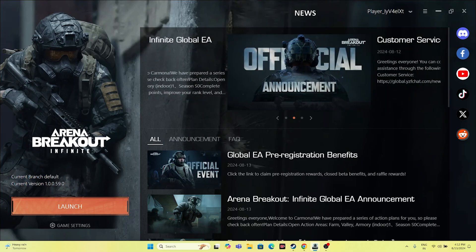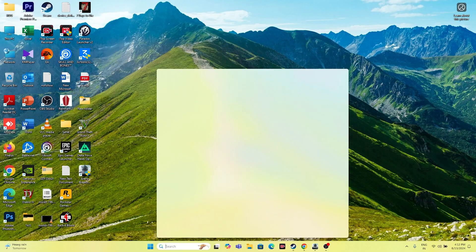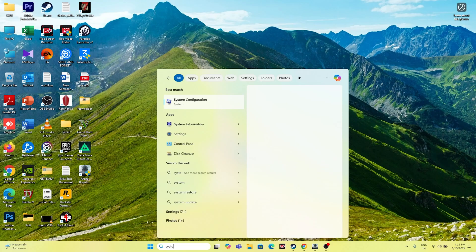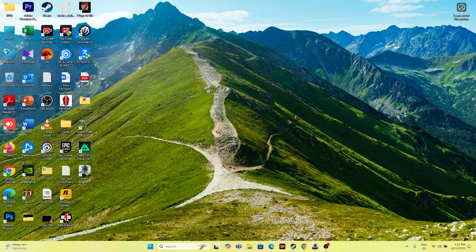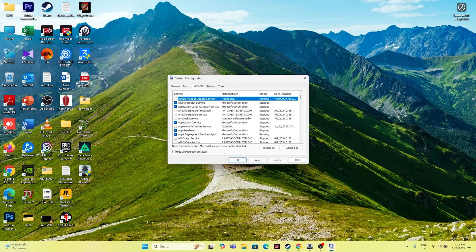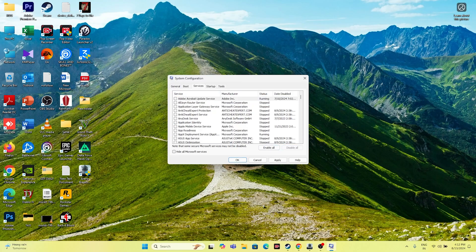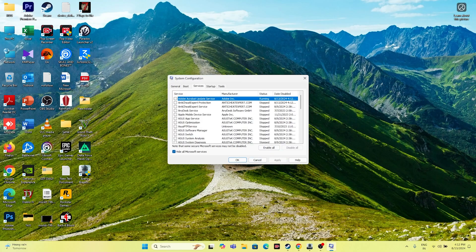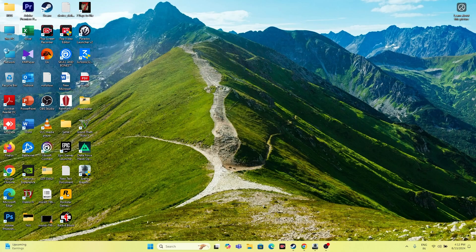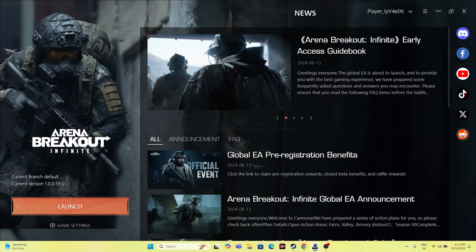The next fix is to perform a clean boot. Search for System Configuration, go to the Services tab, click Hide All Microsoft Services, then Disable All, then Apply and OK. When prompted, choose Exit Without Restart, then manually restart. Once restarted, try launching the game.